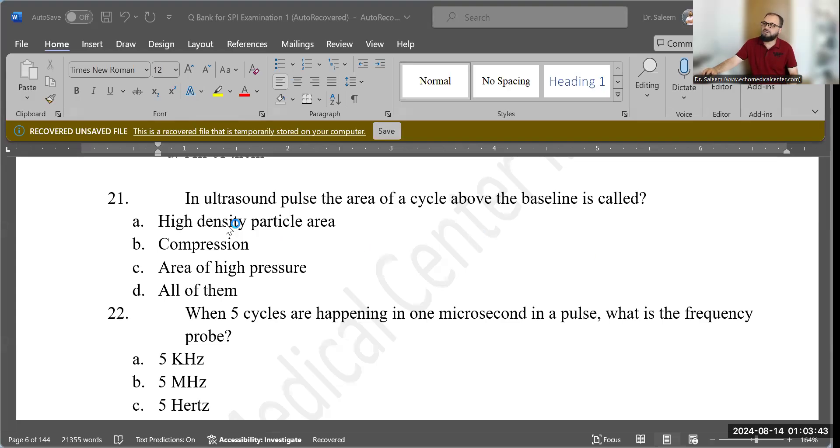Hi everybody, Dr. Salim here again. As you know, we started a series of review questions especially for the SPI — Sonographic Principles and Instrumentation — examination from the ARDMS registry exams. Today is the second session. We already did 20 questions, so today we will have 20 more. Let's share the screen and get to question number 21.